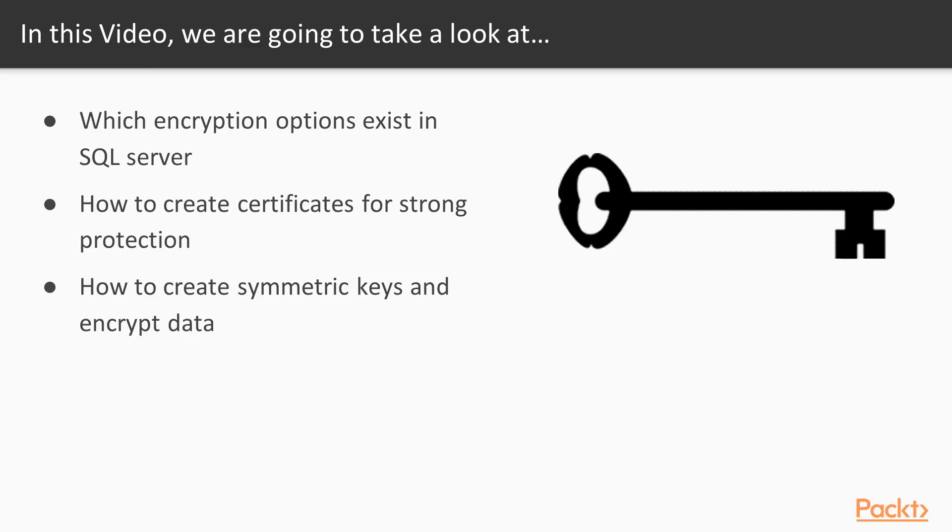In this video, we'll take a look at column-level encryption. We'll talk about the different options that exist in SQL Server, learn how to create certificates for strong protection of your data, and look at how we create symmetric keys and actually encrypt the data in our systems.